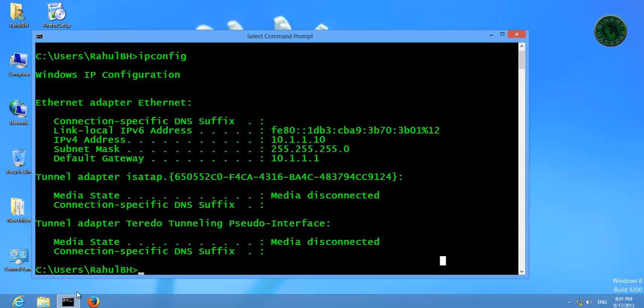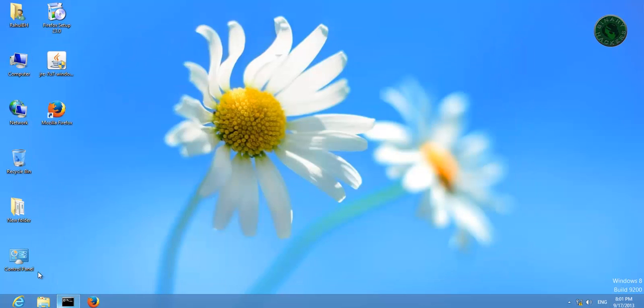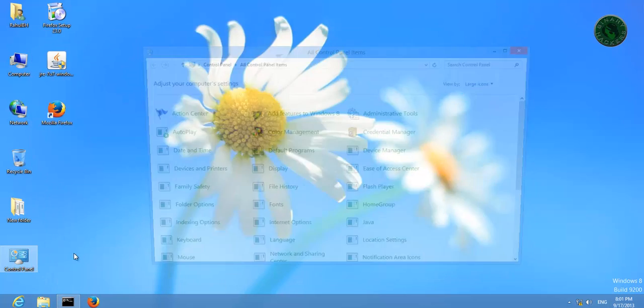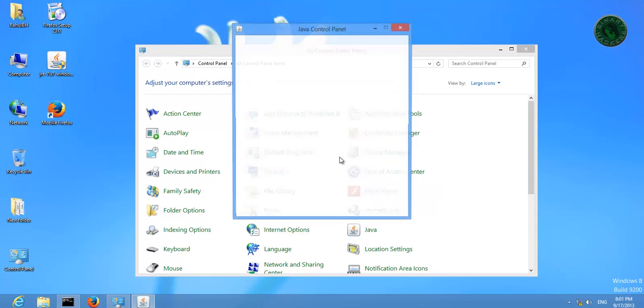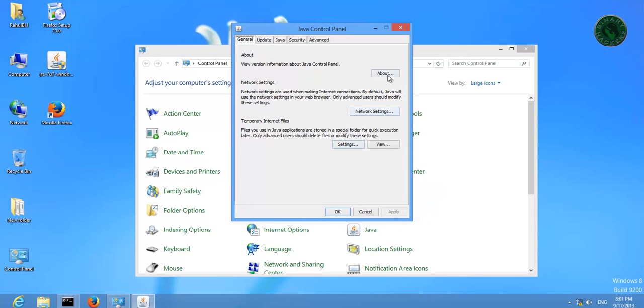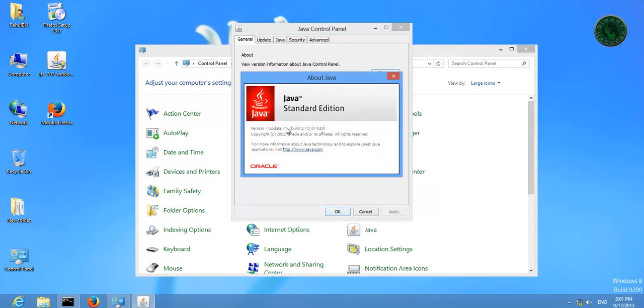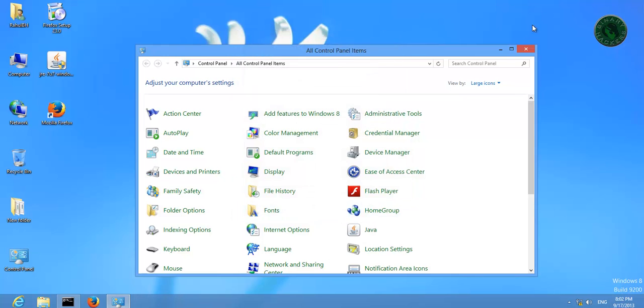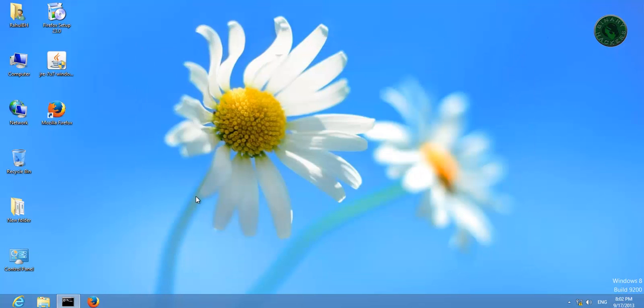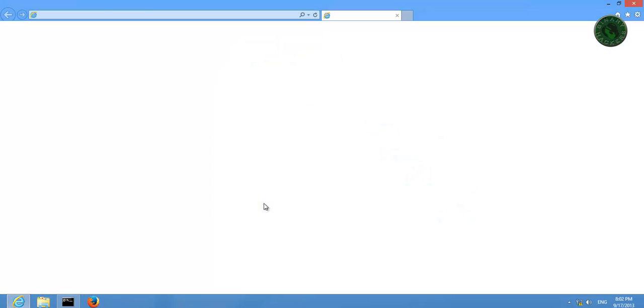Let me show you the Java version you need to install. Java version 7 update 7. This Java version must be installed in Windows 8.